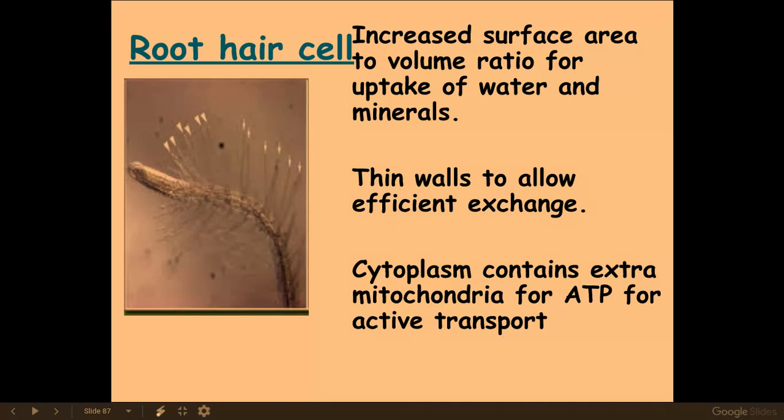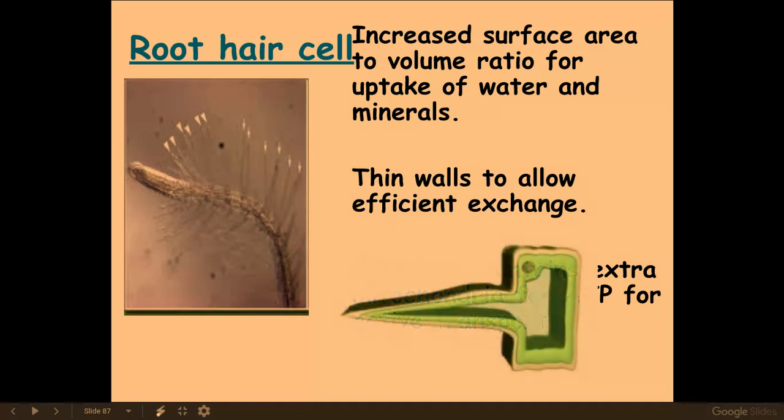The last specialized cell is the root hair cell, which has an increased surface area to volume ratio for the uptake of water and minerals.